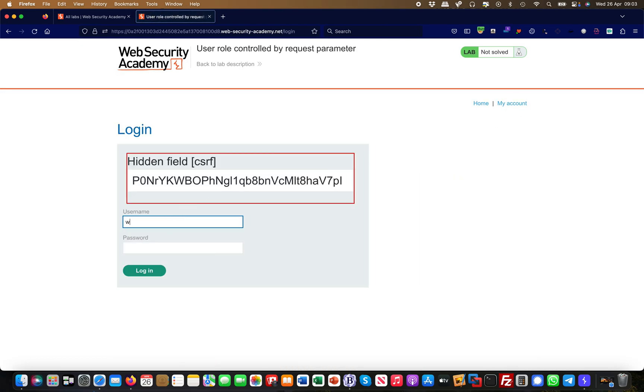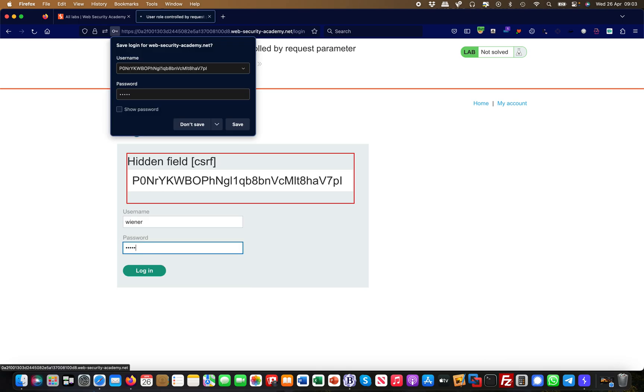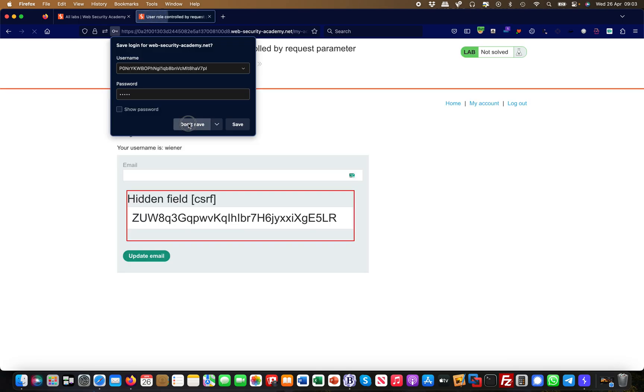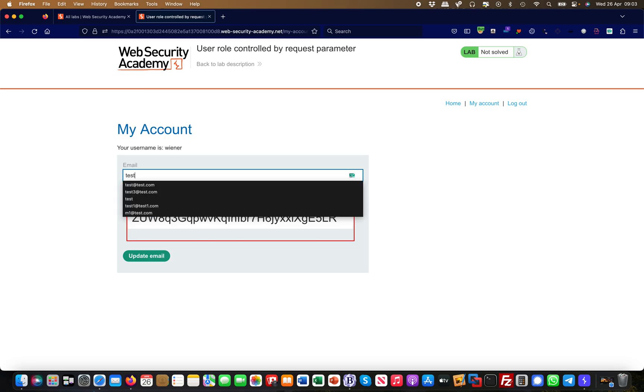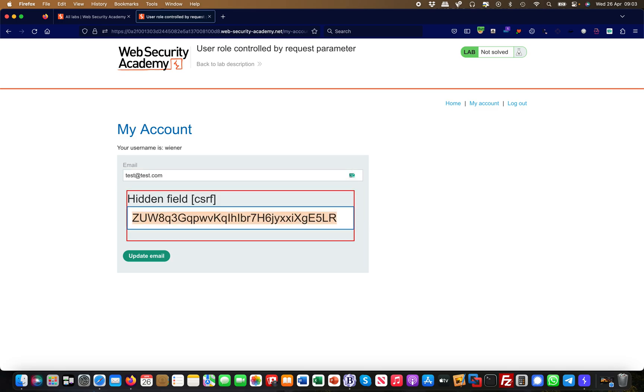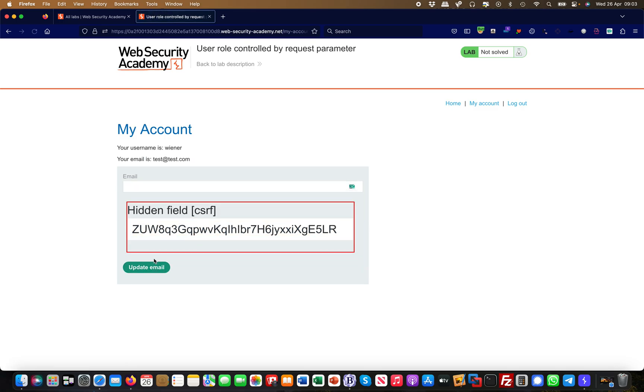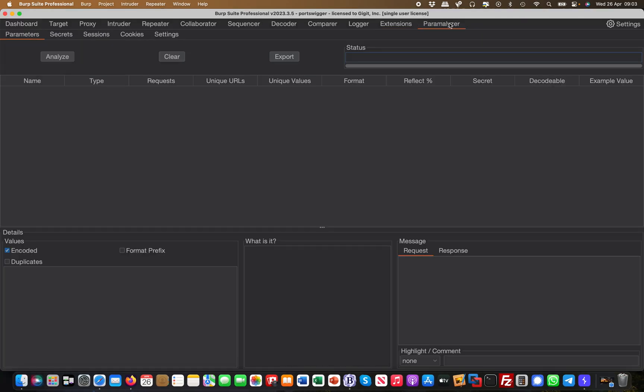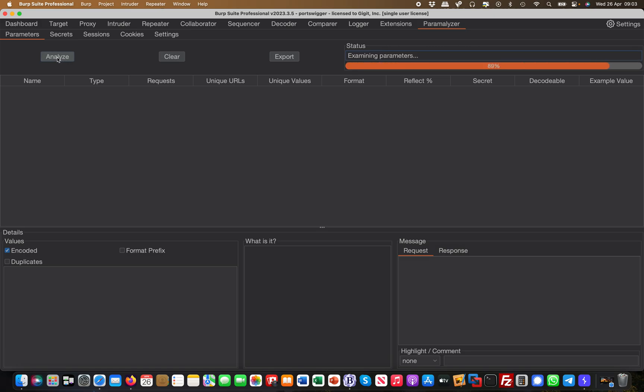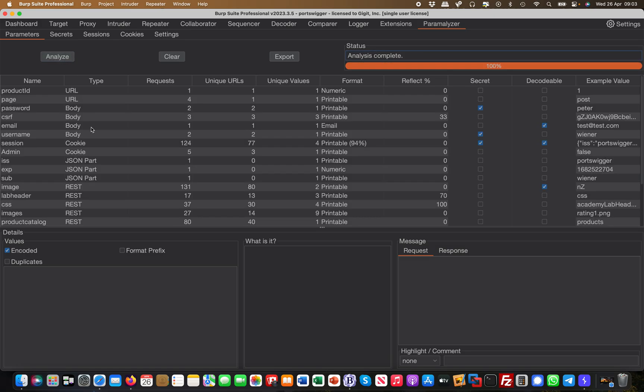...and then see what the output is, basically, of our tool. So I'm updating my email as well and performing some activity like you would do in a regular testing engagement. Then you come over to Parameterizer and you simply hit Analyze.